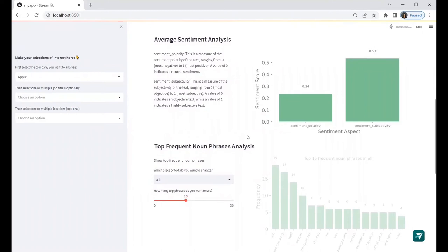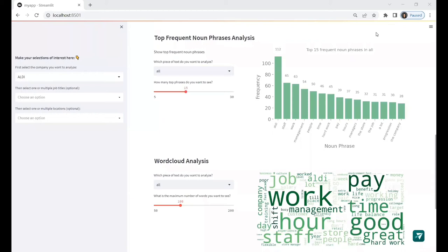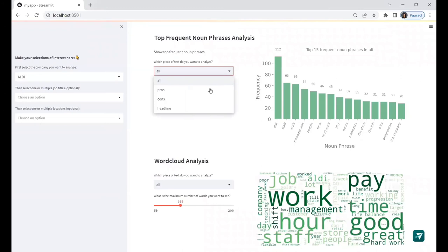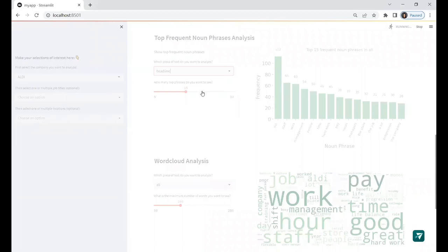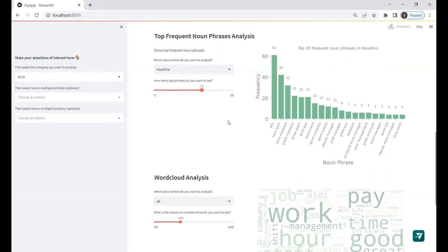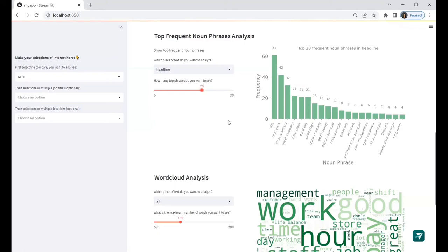Let's try to use a different company for the top frequent noun phrases analysis and word cloud analysis. In the original database, there is a pros column, a cons column, a headline column, so you can choose from different pieces of text. If you choose all, it will combine pros, cons, and headline together. You can also modify the number of top phrases that you want to see from the graph. Here, I make it from 15 to 20, so you can see the change in the graph. It has more bars. Those bars are sorted from high to low, so it's very easy for you to see which noun phrases appear the most often in the review.